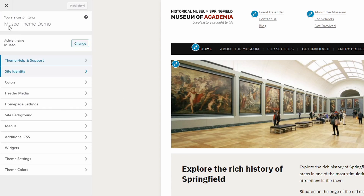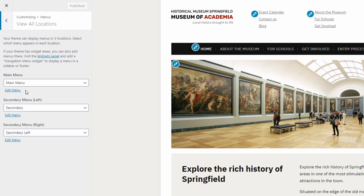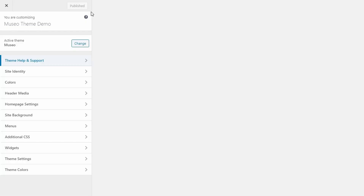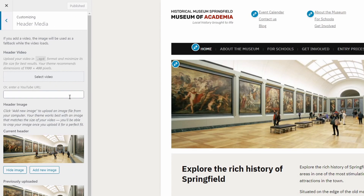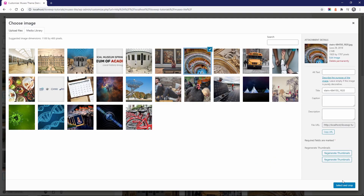The Museo theme has three menu locations in the header of the website. The primary menu is the main menu with a drop-down effect, and the secondary menus are the ones displayed to the right of the logo. To add a cover image to the homepage, go to the customize page and open the header media panel. Upload an image or a video and save your changes by clicking the publish button.